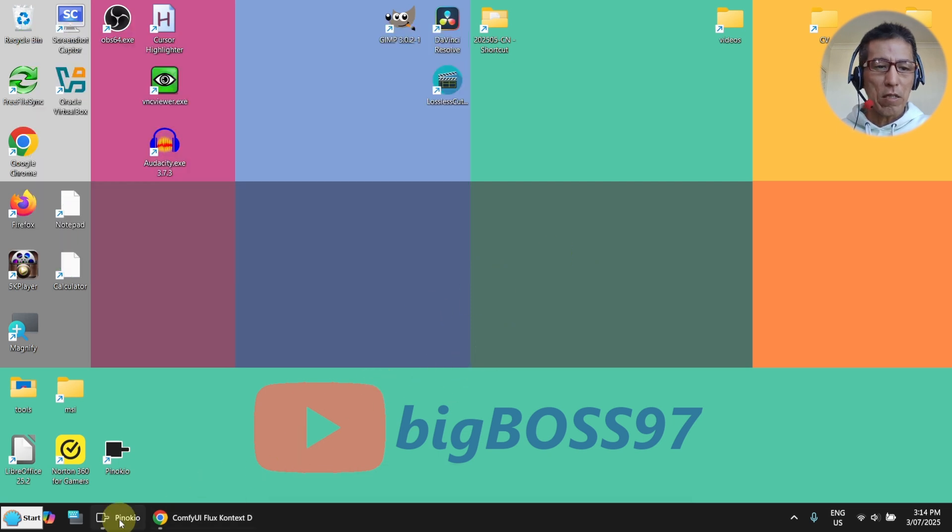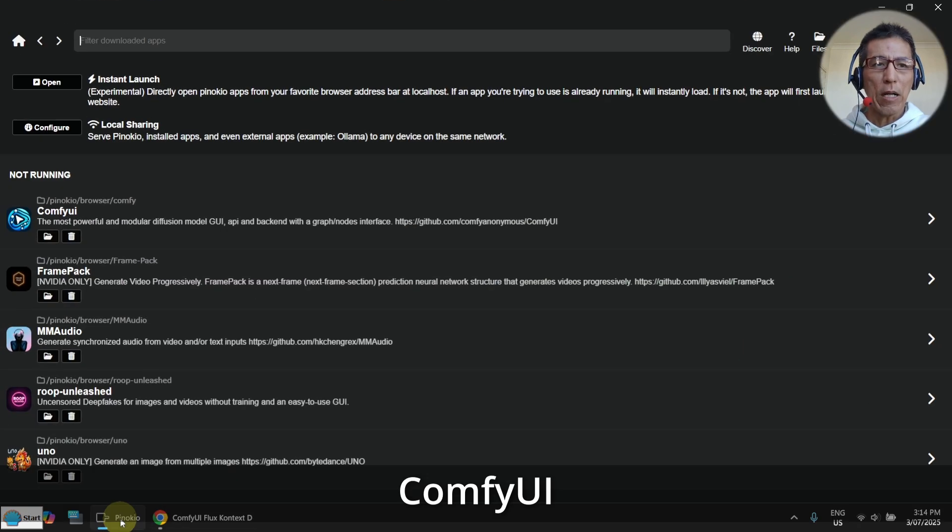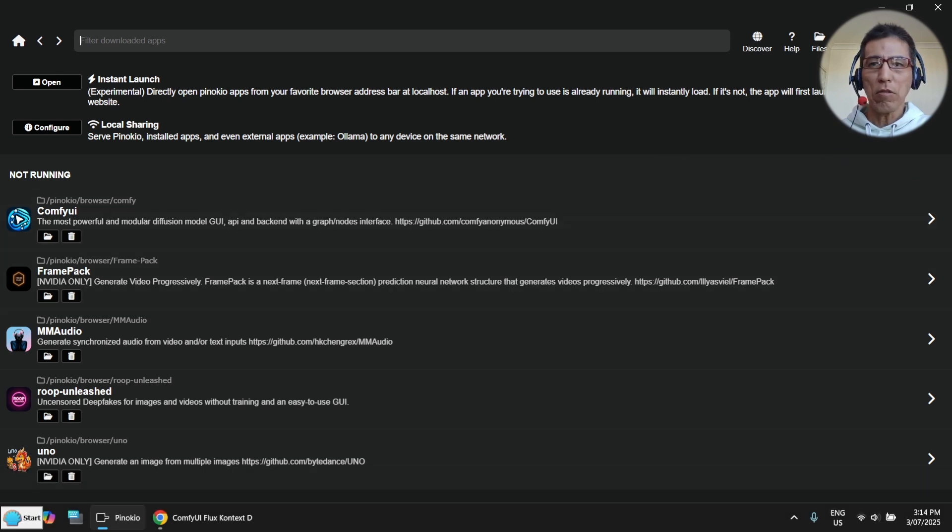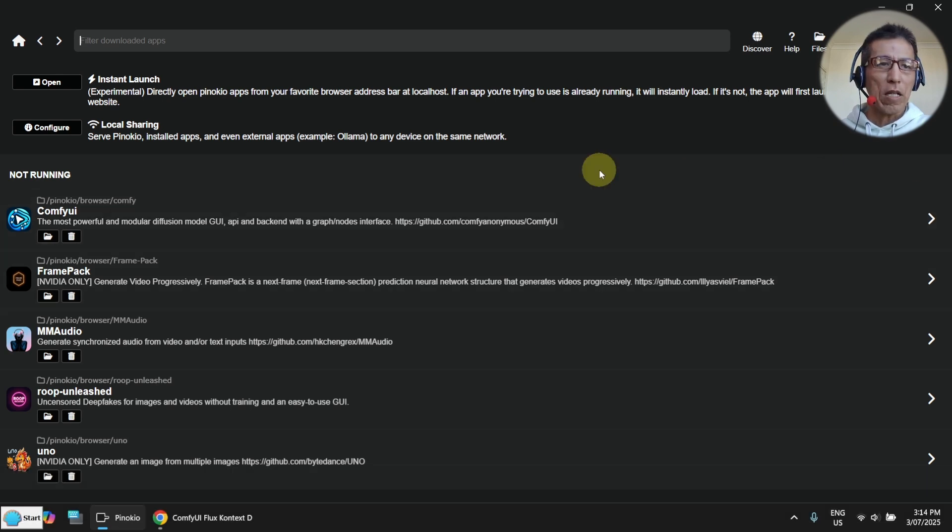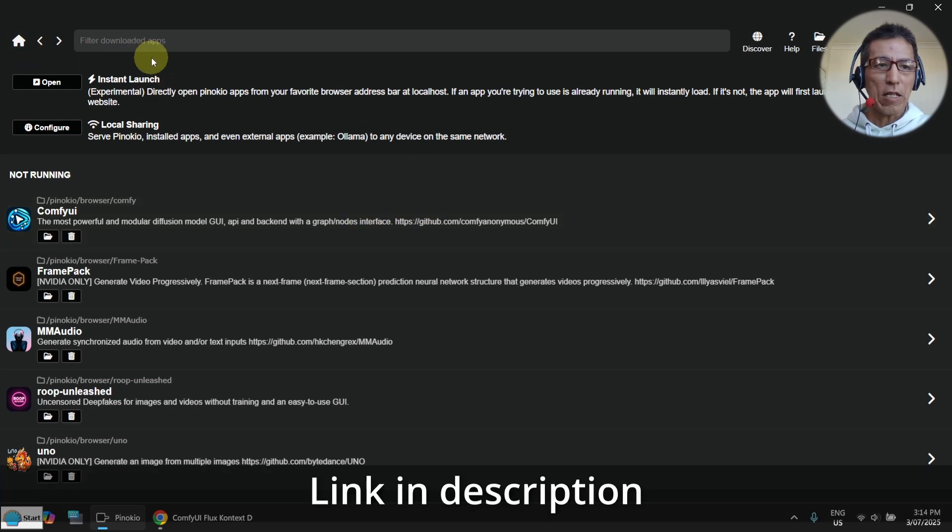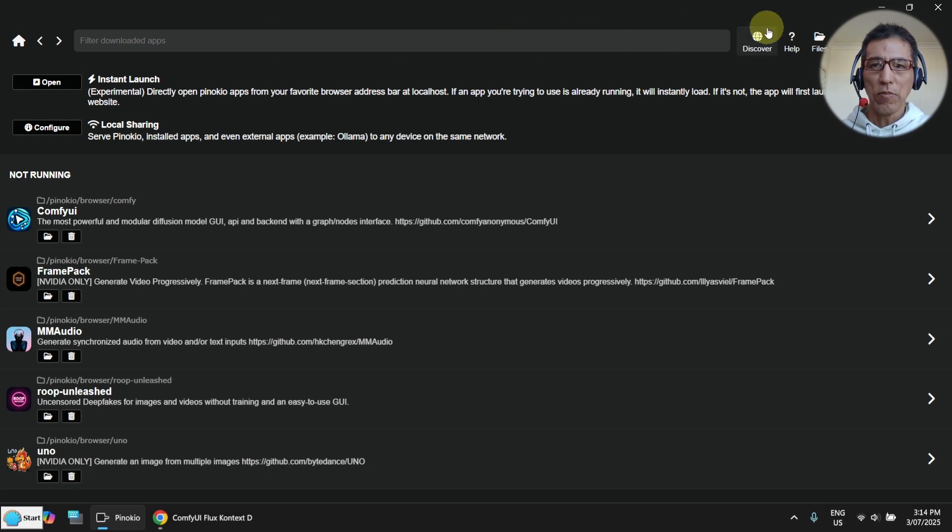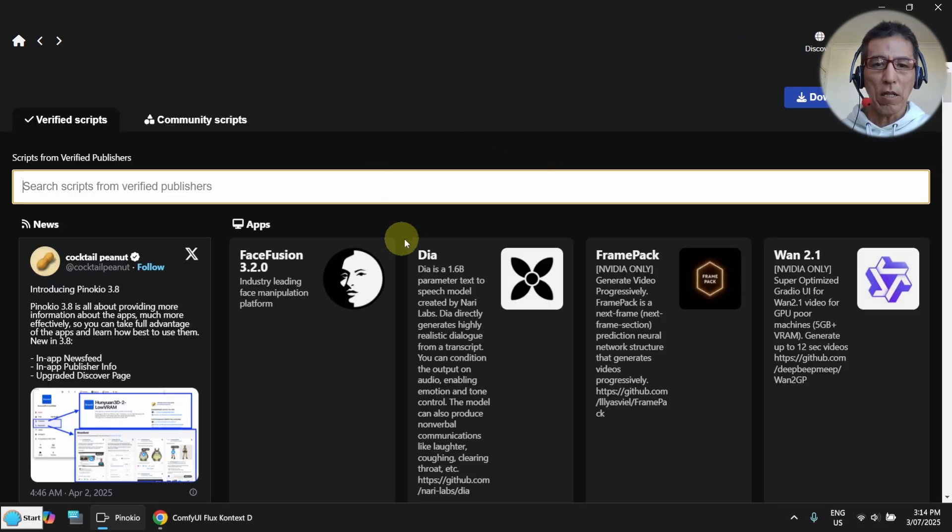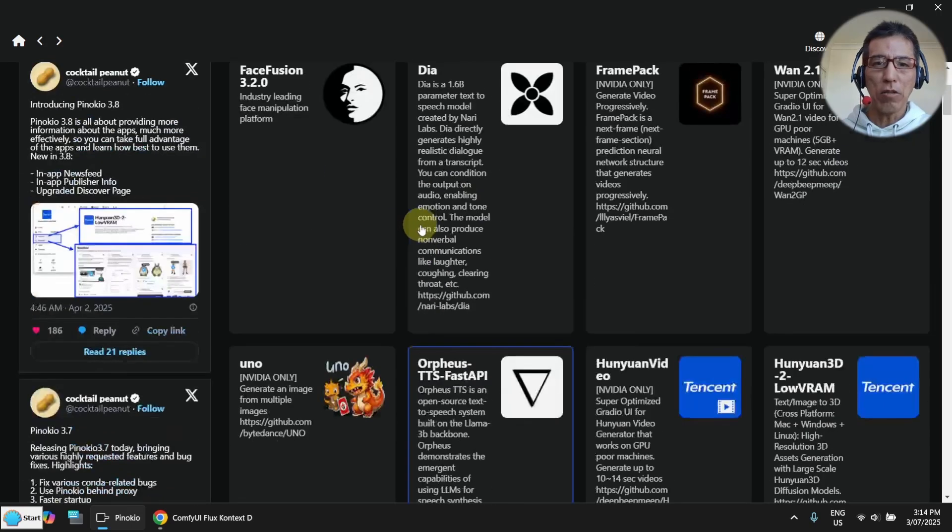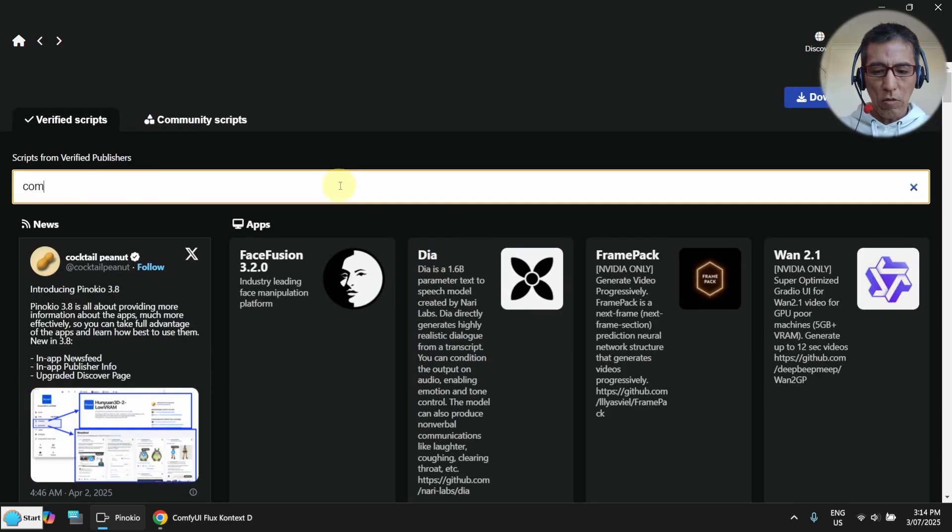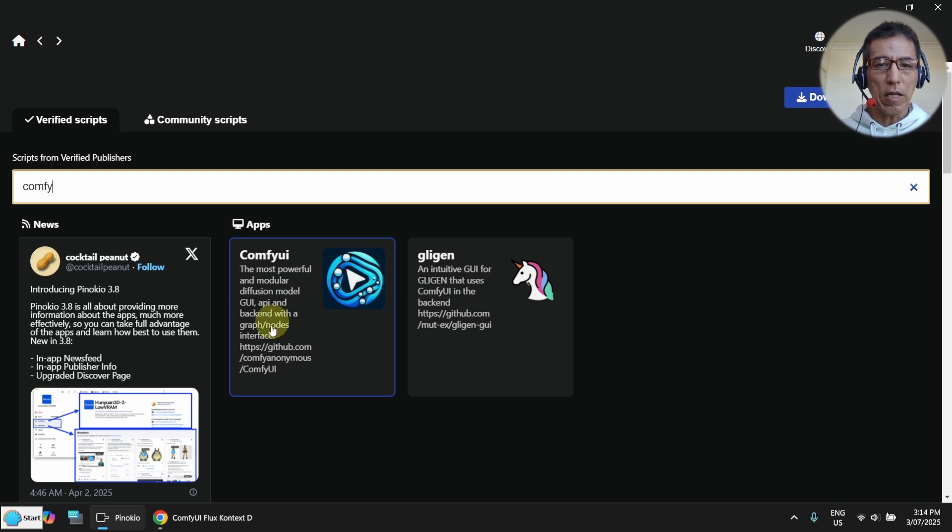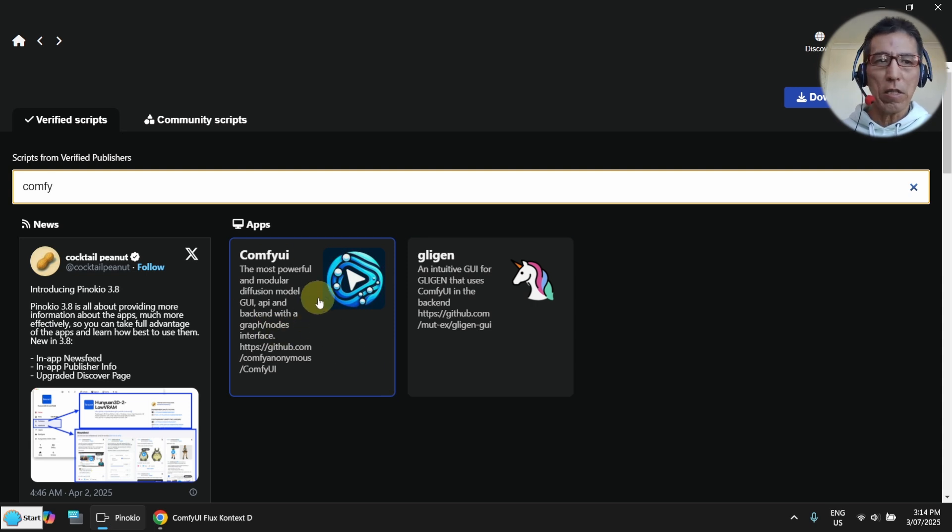What you need is the ComfyUI. If you haven't already installed, you can get it from Pinocchio. This is what I have done. Pinocchio is just like an app store for AI applications. If I go to here, you can see there are plenty of AI applications. I just need to type in ComfyUI and this is the app. I have already installed it.